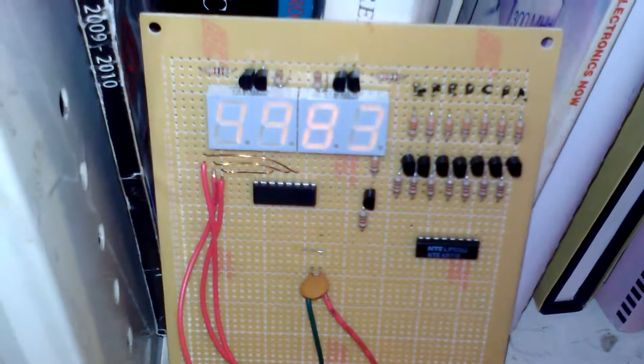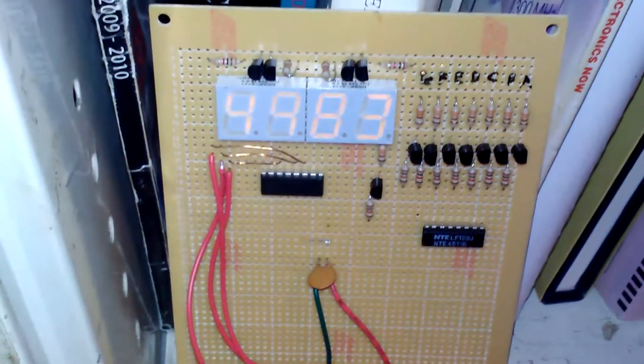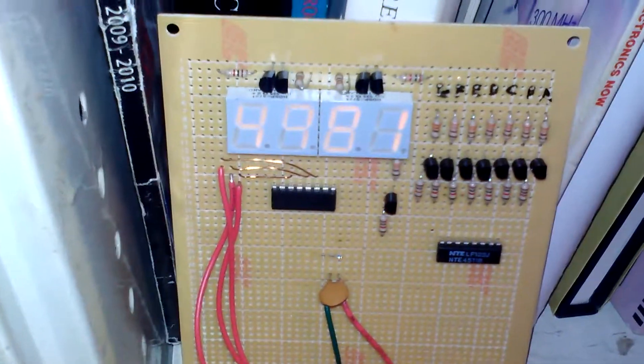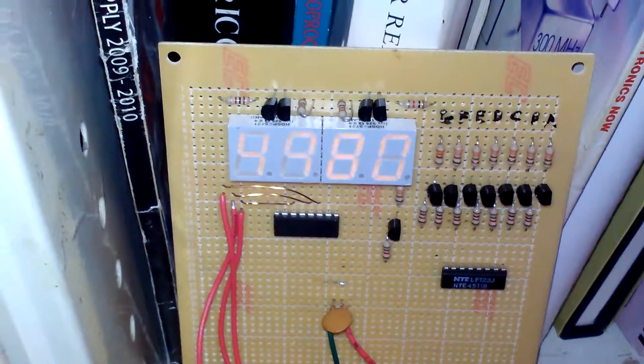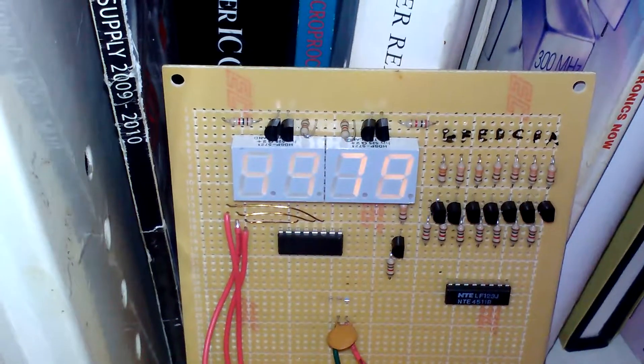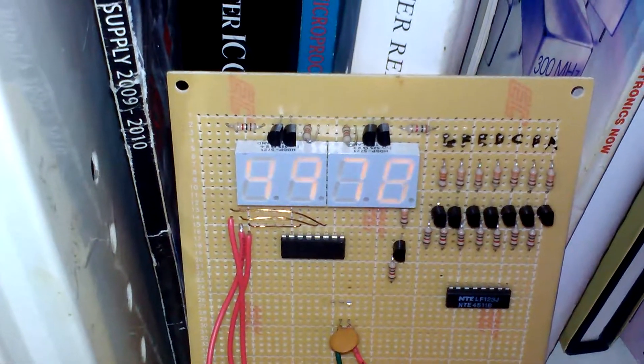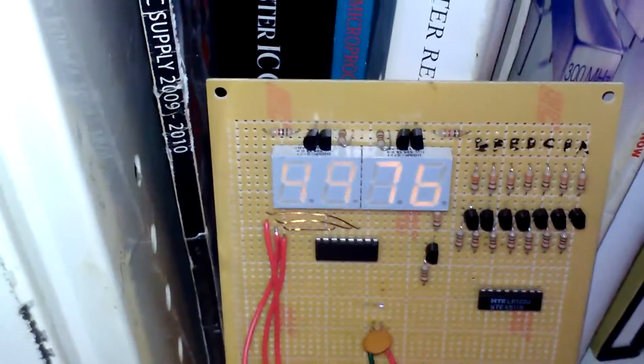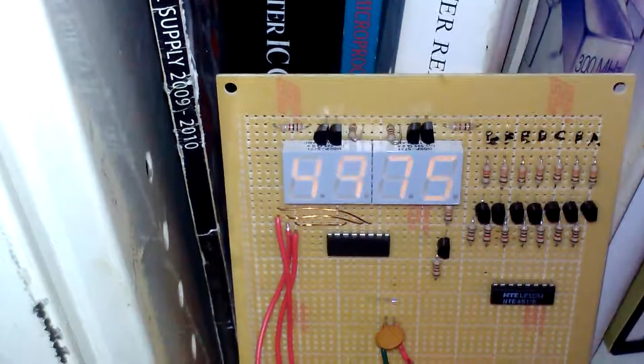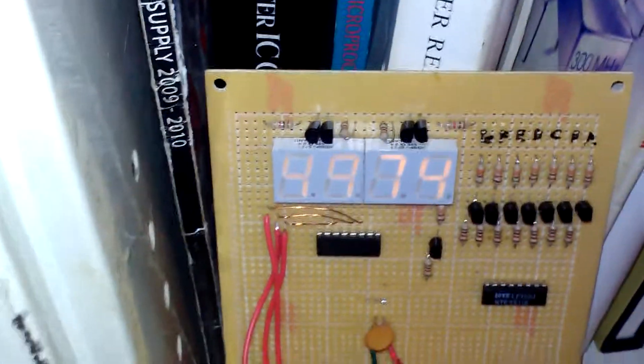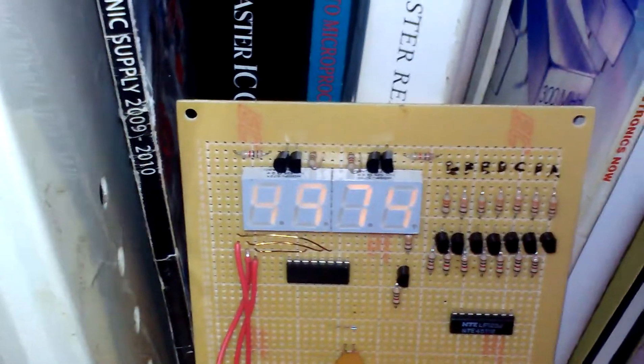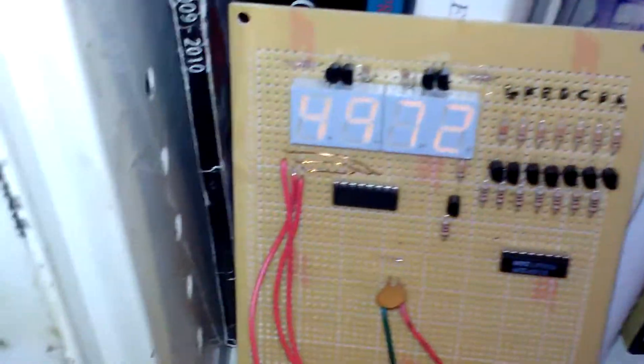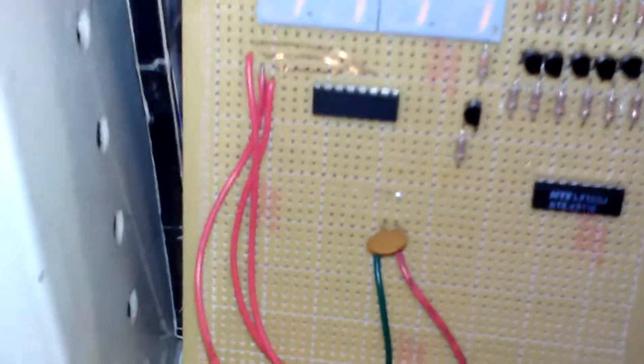Put it together, and this is a common anode display, meaning that all the anodes are tied together, but I also multiplexed the two, and I have on here too,